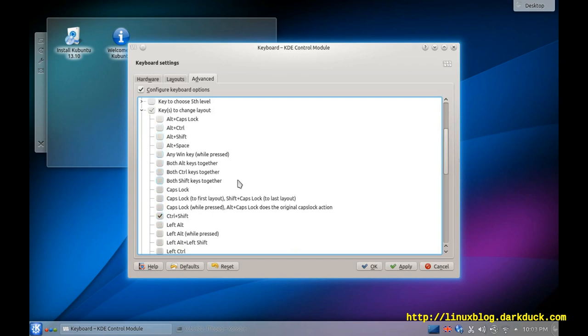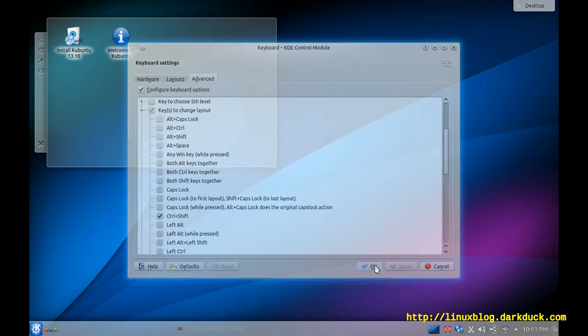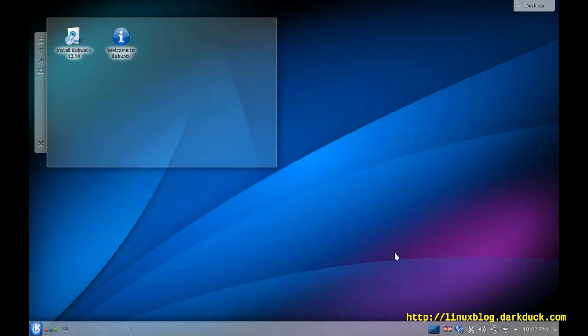Let's, for example, do it with Ctrl-Shift. Apply changes. And now we are ready.